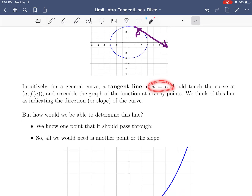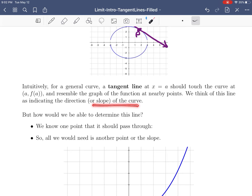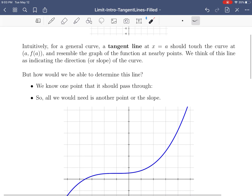For a tangent line at a point when x is equal to a, it should touch the curve at the point (a, f(a)) and resemble the graph of the function at nearby points. The reason we want to use a tangent line is that we have no way to talk about the slope of a curve — we know the slope of a line, but when it's a curved function we don't know how to talk about its steepness. This is where the tangent line helps us.